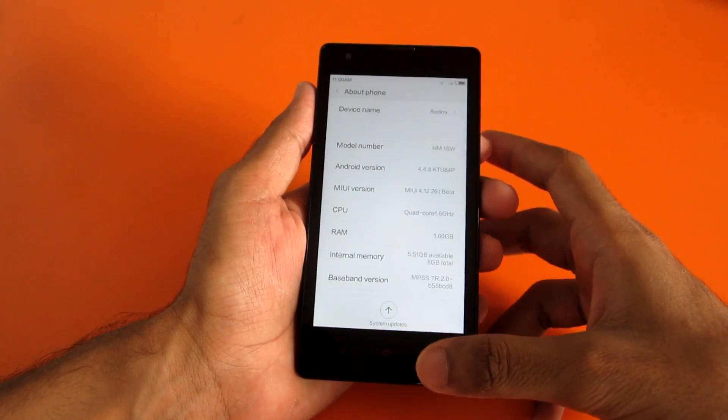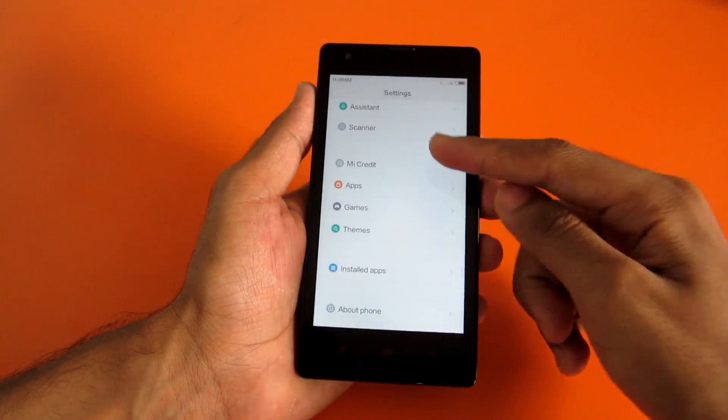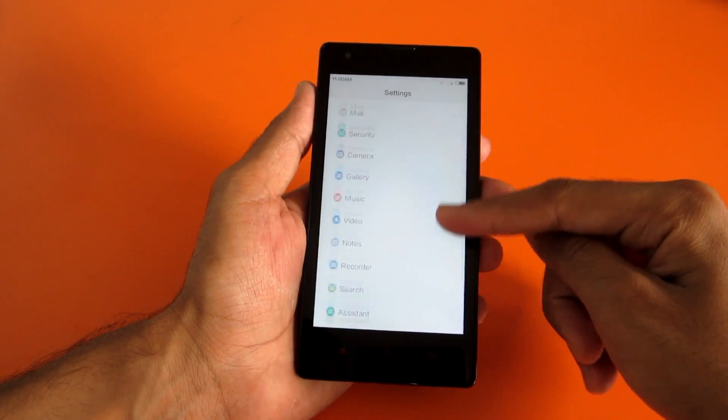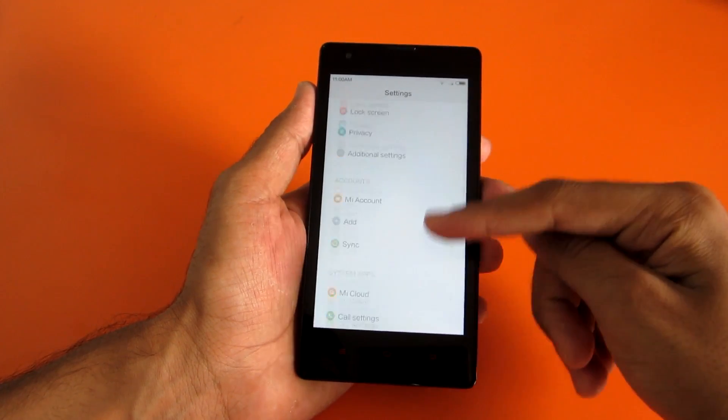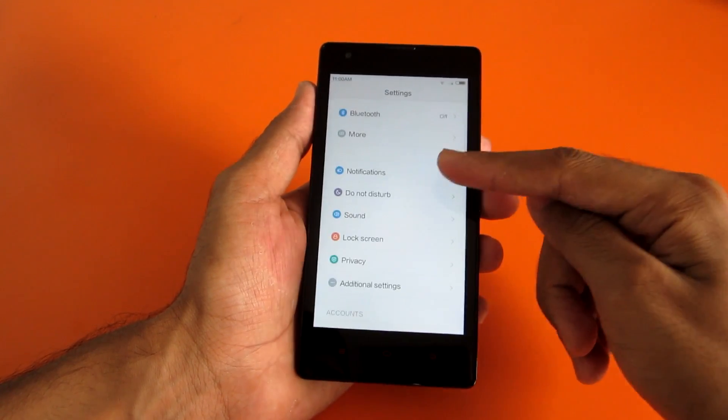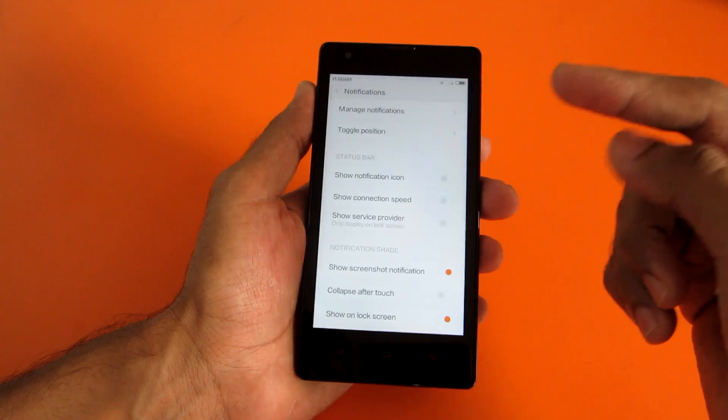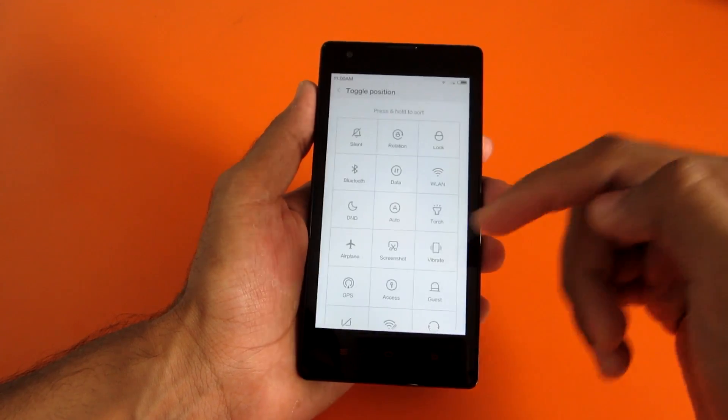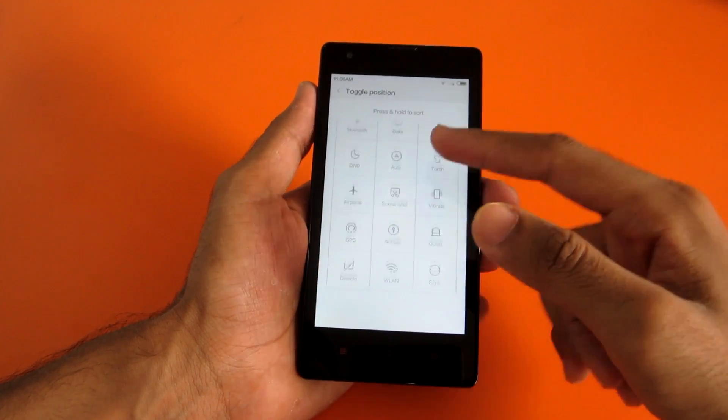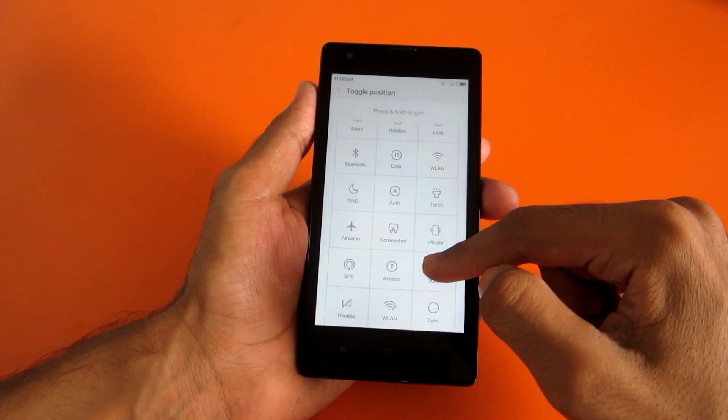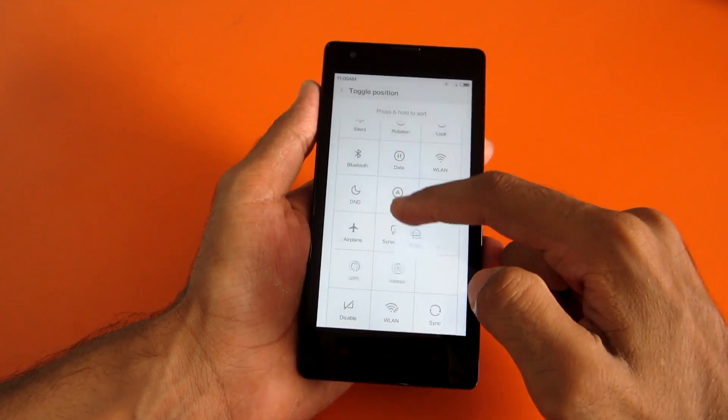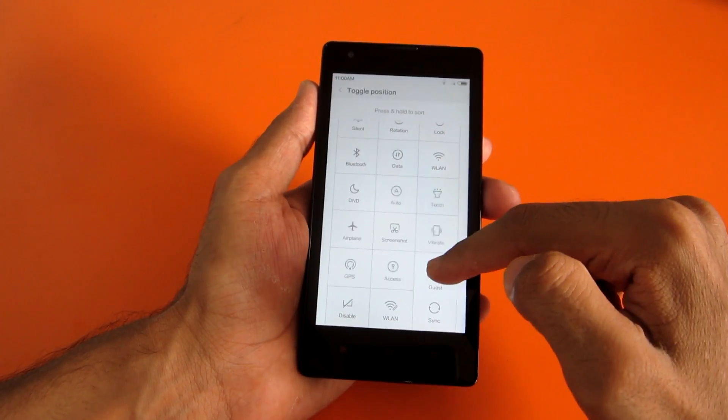That's a very recent one, and we can confirm that by going into notifications and then into toggle position. You will be able to see that we can change the toggle location over here. This is not possible in earlier builds and it's launched currently.